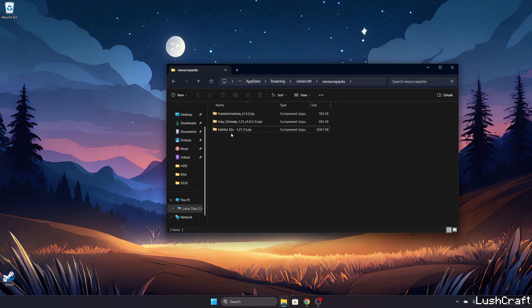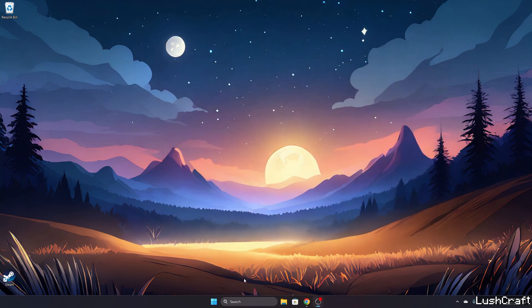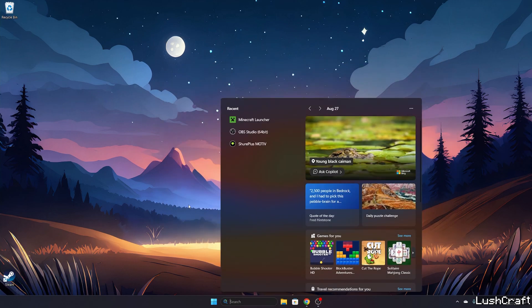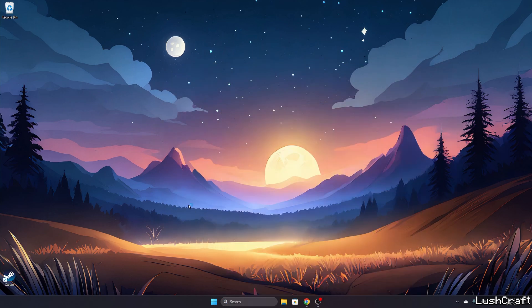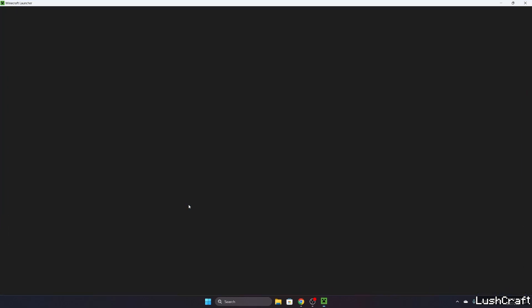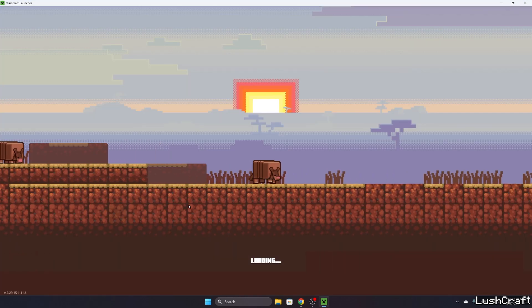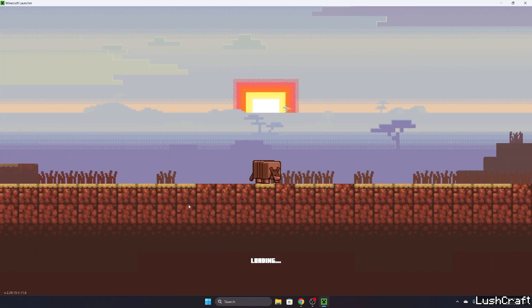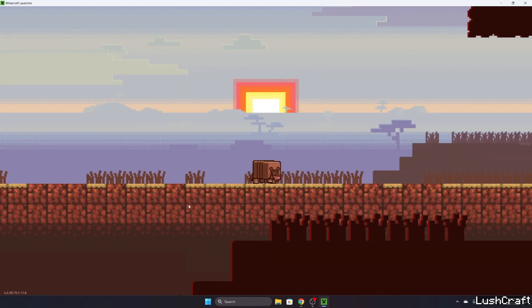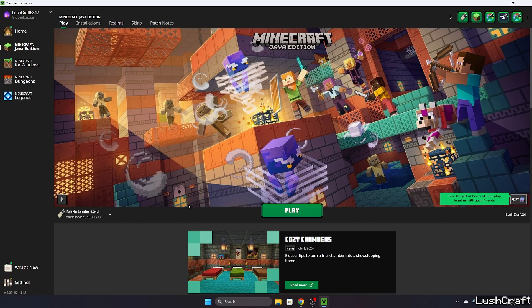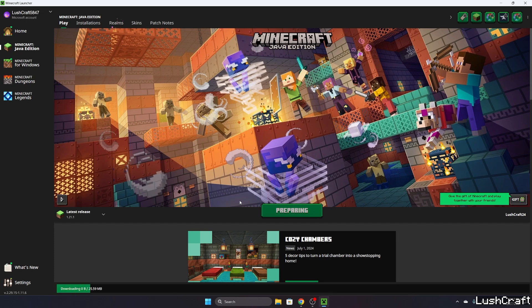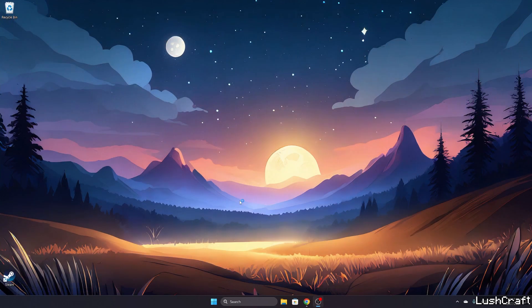Faithful 32x to the resourcepacks folder. Now let's open up Minecraft launcher. Once we get to the Minecraft launcher, we need to make sure we're launching the correct version. For us it would be Minecraft 1.21.1, so latest release. Hit play.